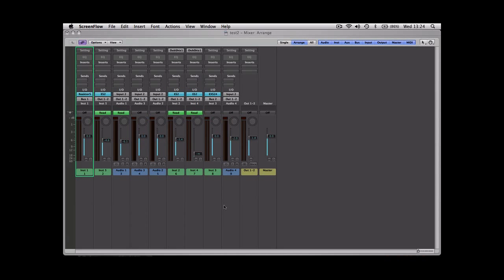This is just a quick podcast to show you how to create auxiliary tracks within Logic and route all of your different tracks to that auxiliary track. We're in the mix window here and if you go up to options in the top left hand corner...